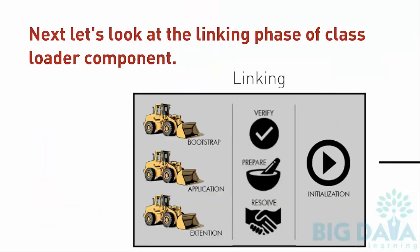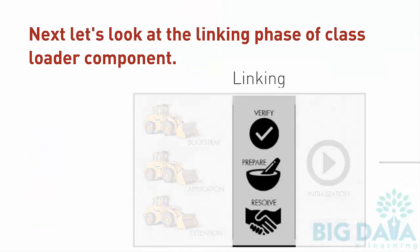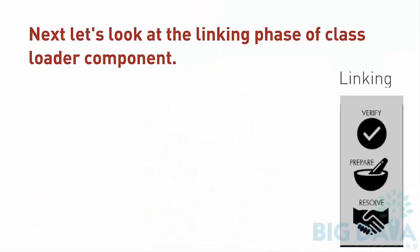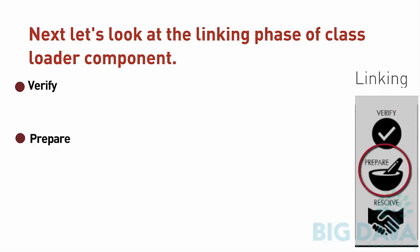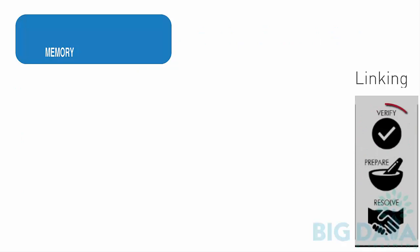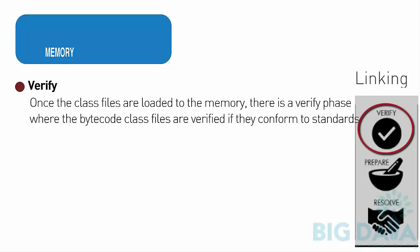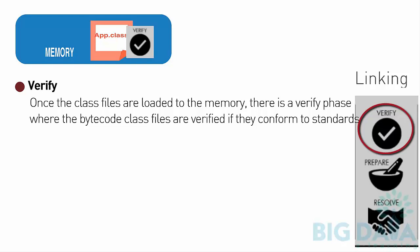Next, let's look at the linking phase of the Class Loader component. This linking phase consists of three steps: Verify, Prepare, and Resolve. Verify: Once the class files are loaded to the memory, there is a Verify phase where the bytecode class files are verified if they conform to the standards.